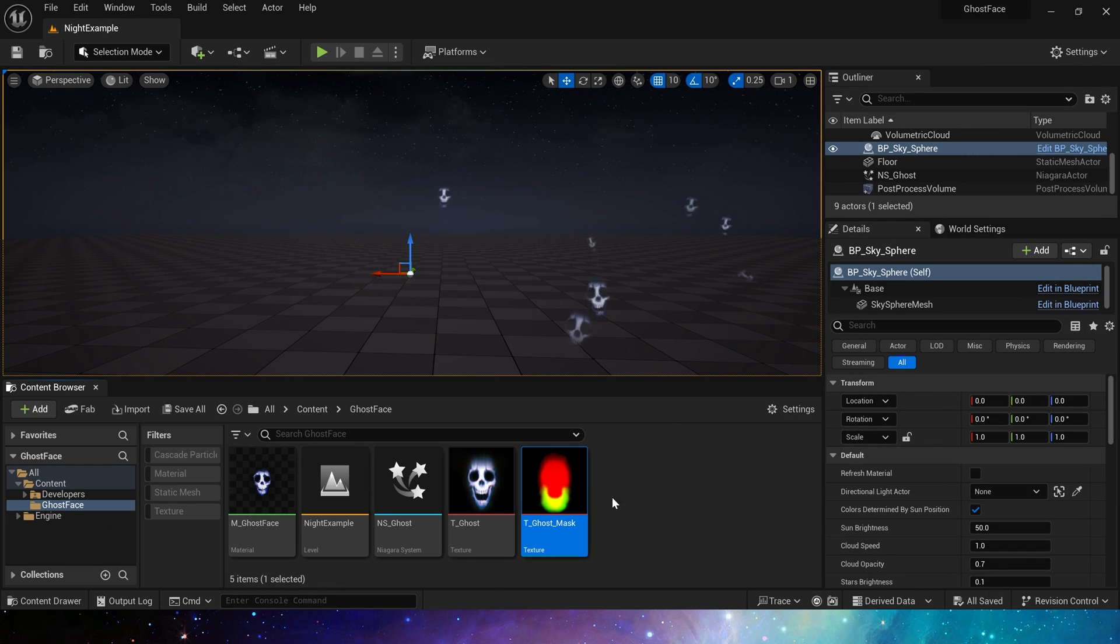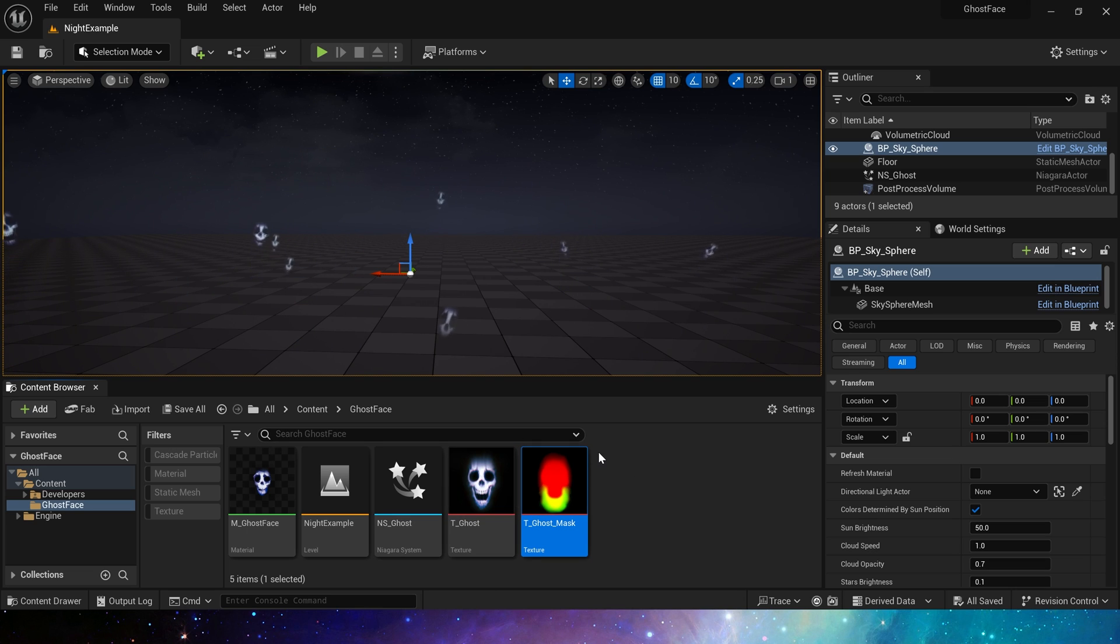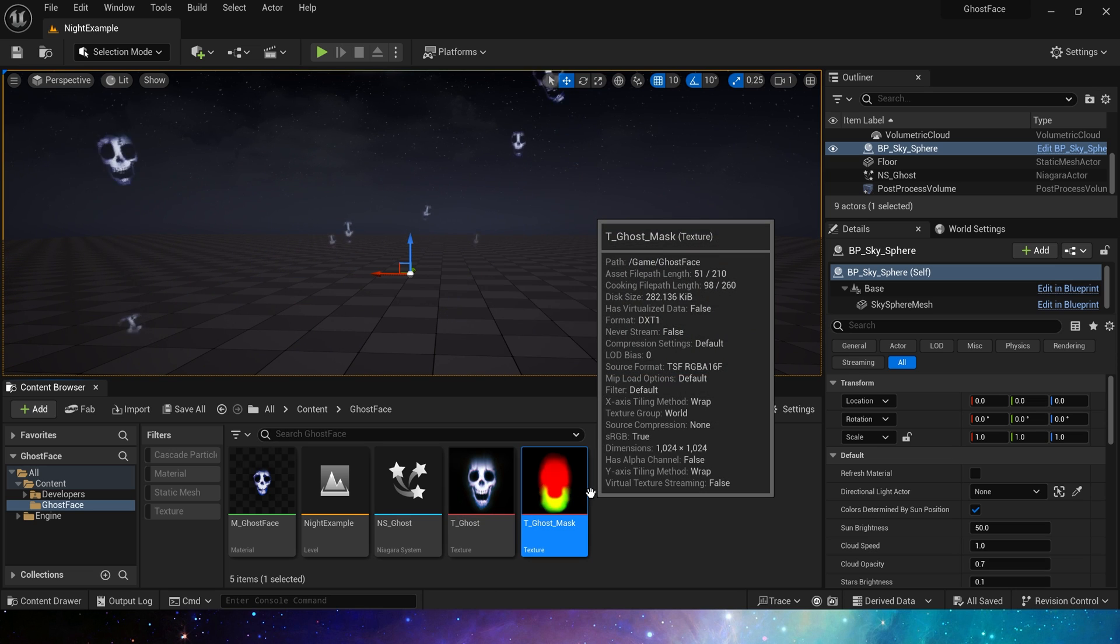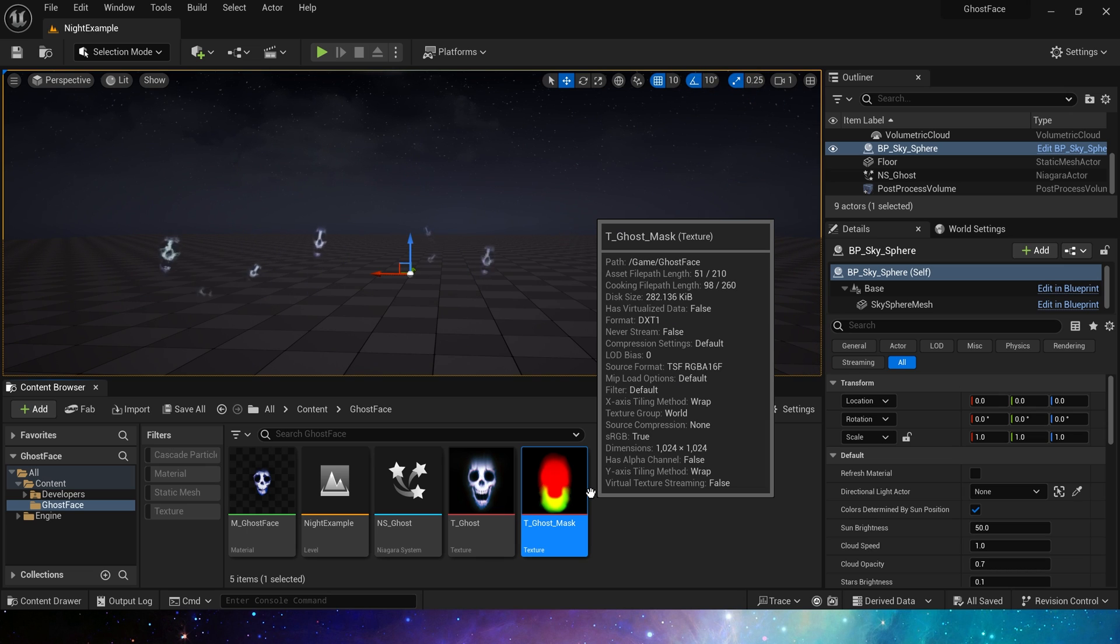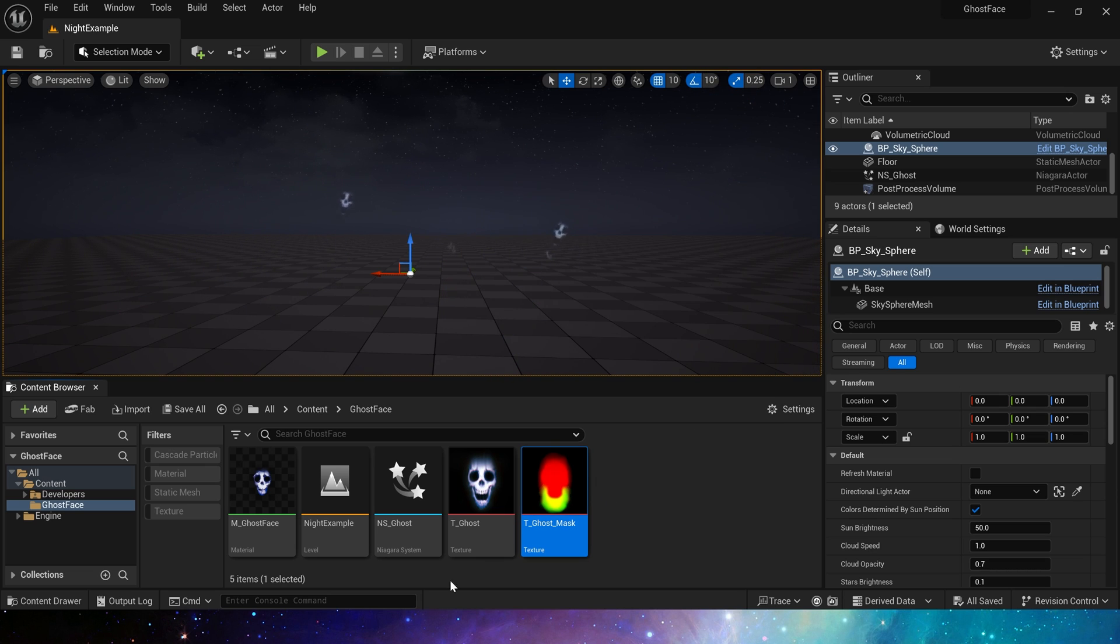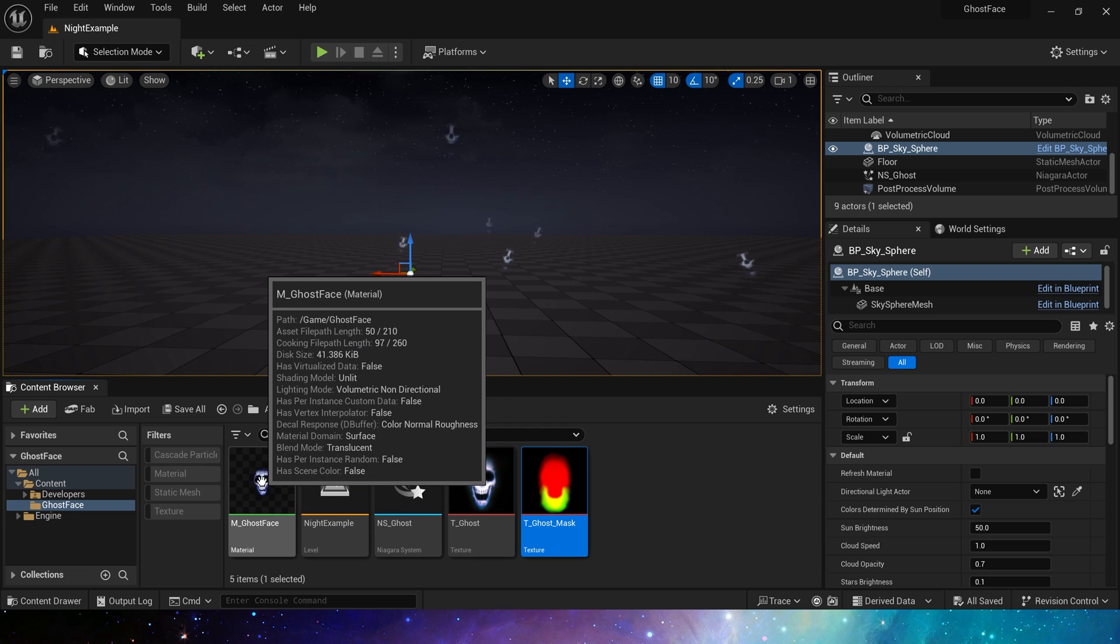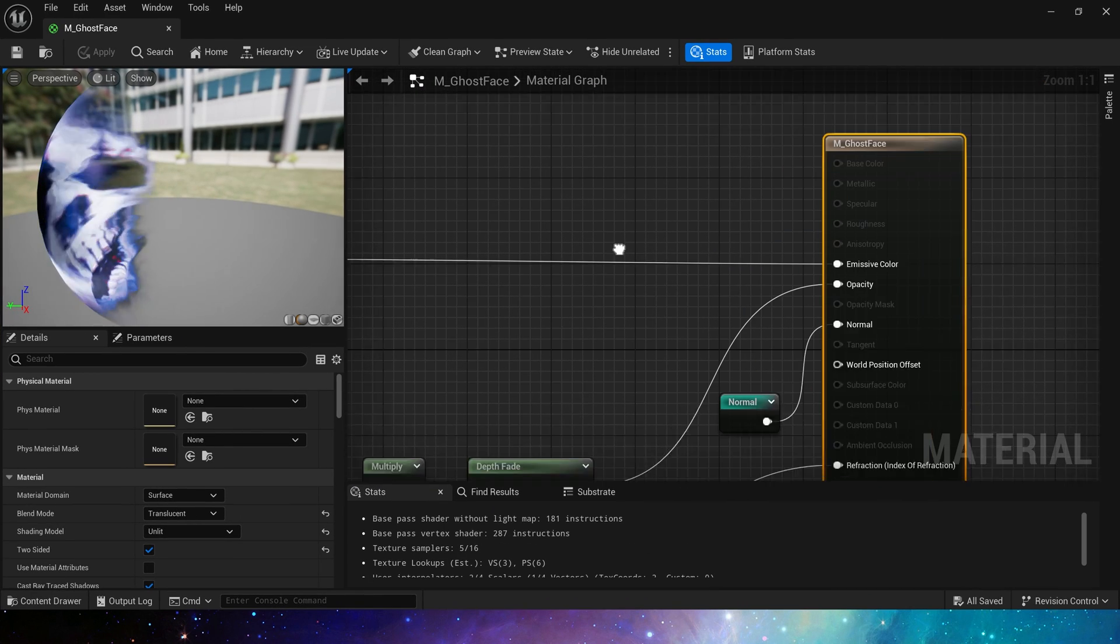You can download these textures for free on my Patreon. They are free assets provided to us by Epic and can be applied to our UE5 project. Then let's take a look at this material. Our focus in this video is on this material.